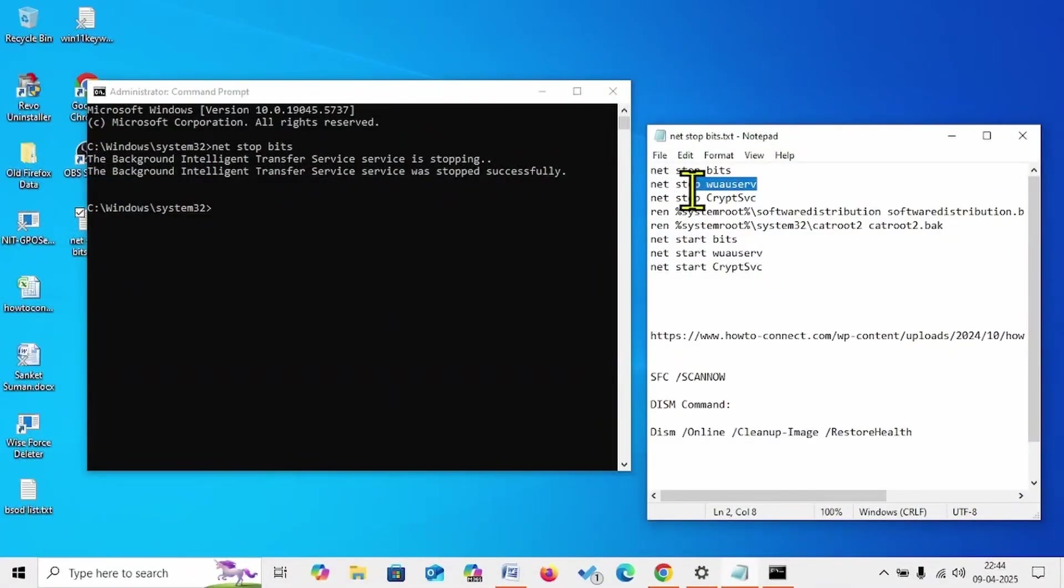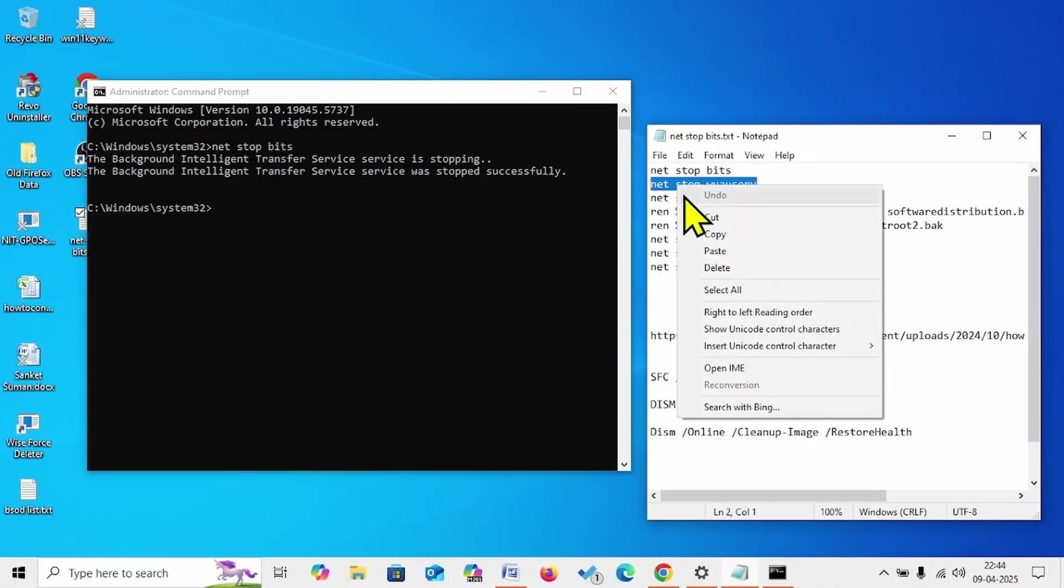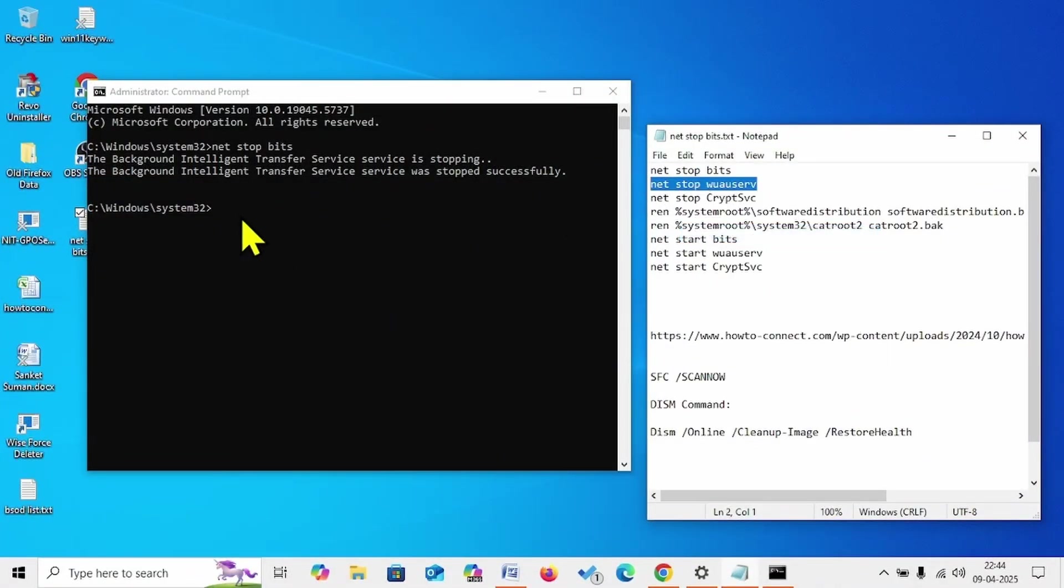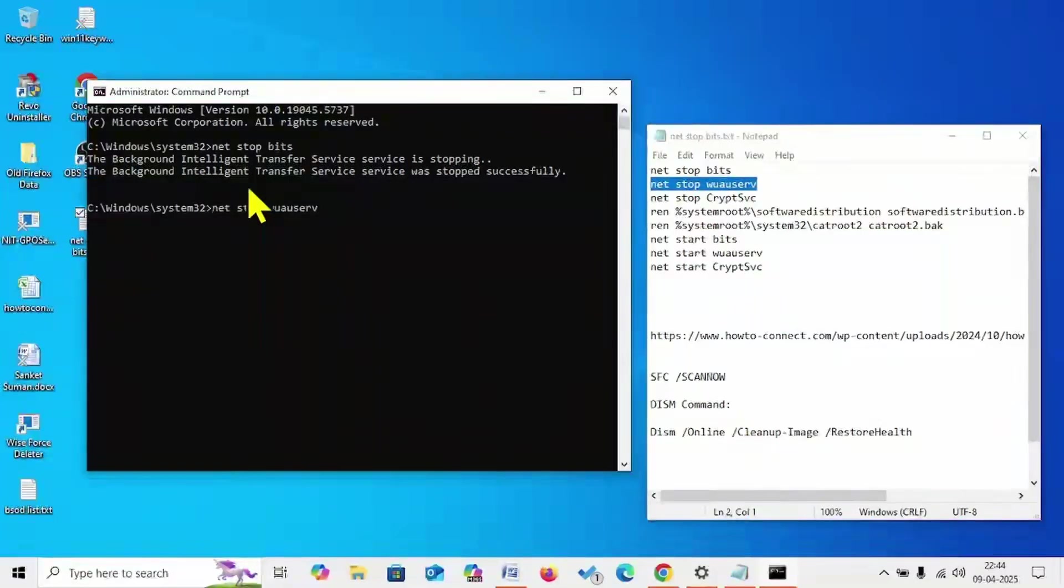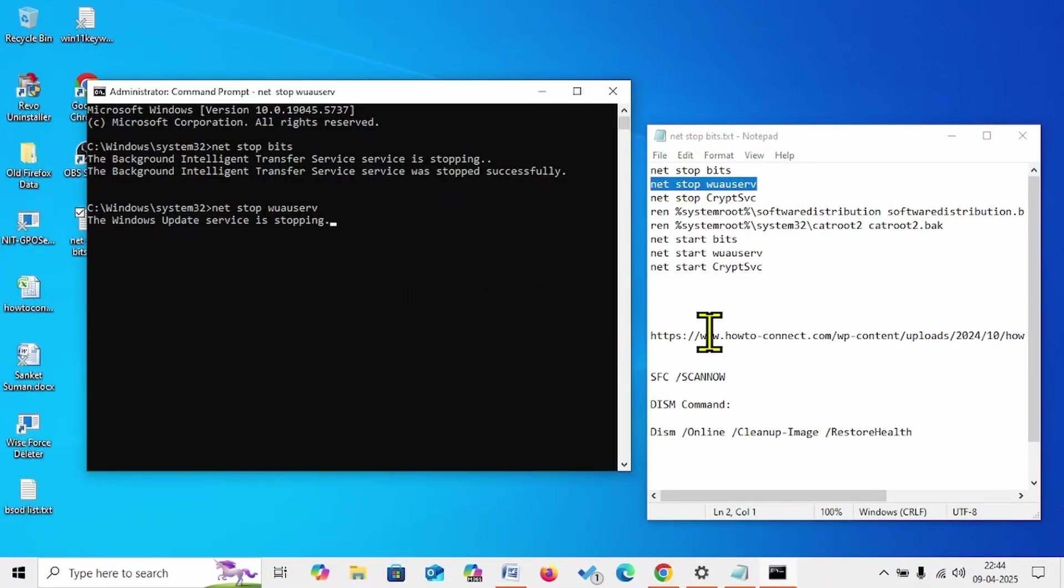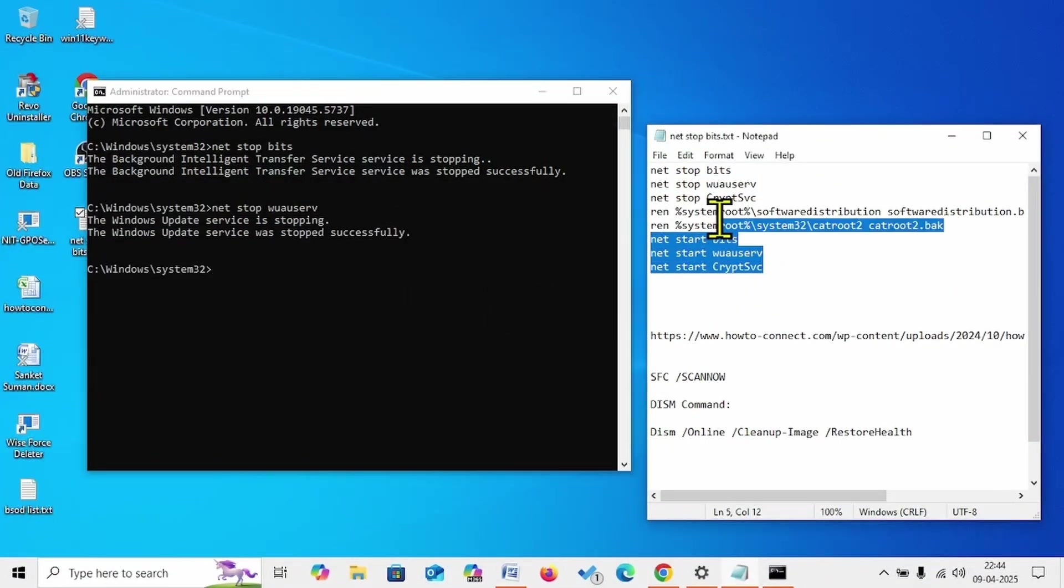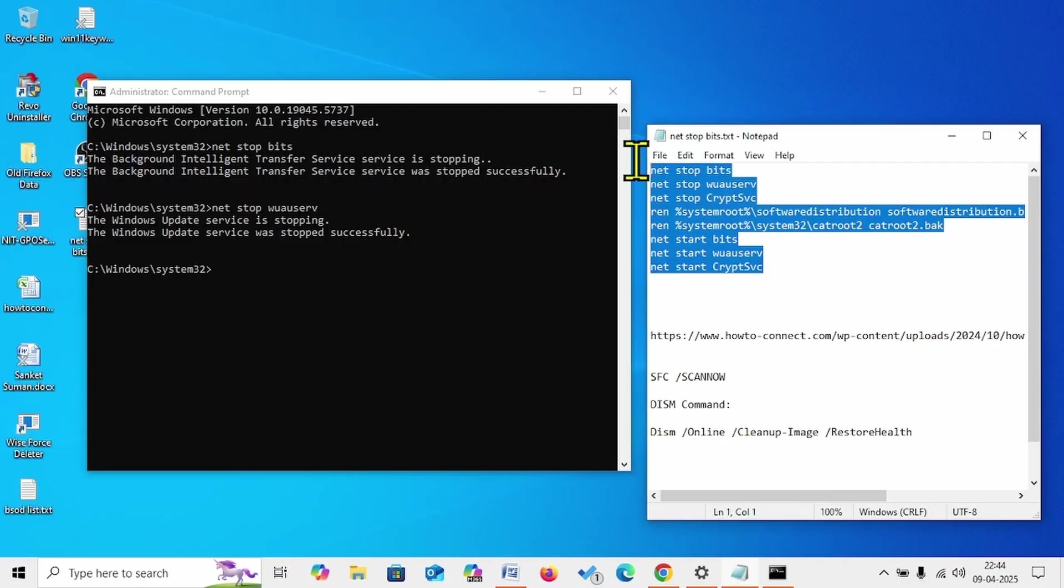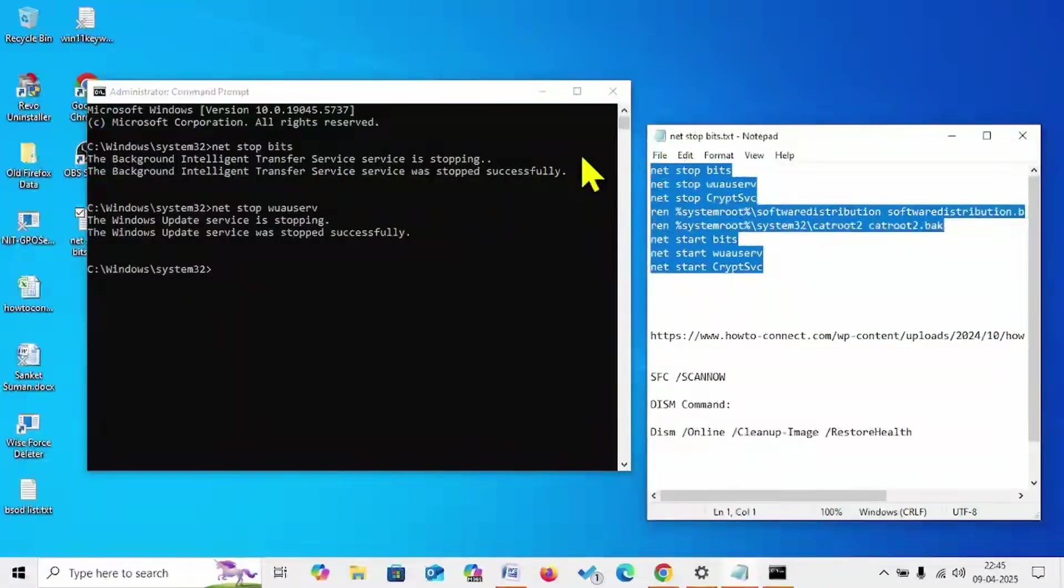Copy the second line, paste into the Command Prompt, hit Enter. In the same way, run all these commands and restart your computer. Then try to install the update.